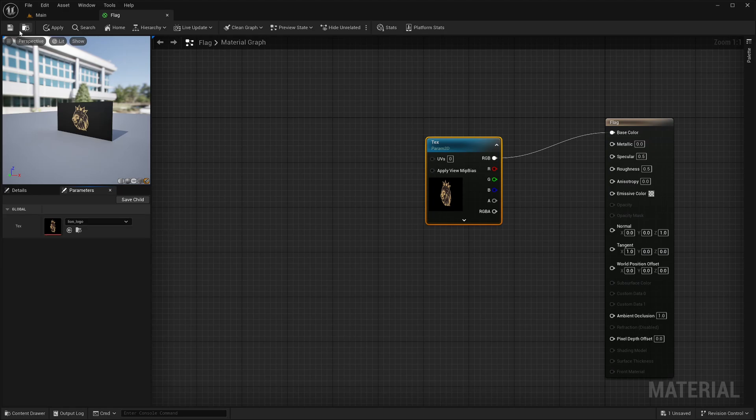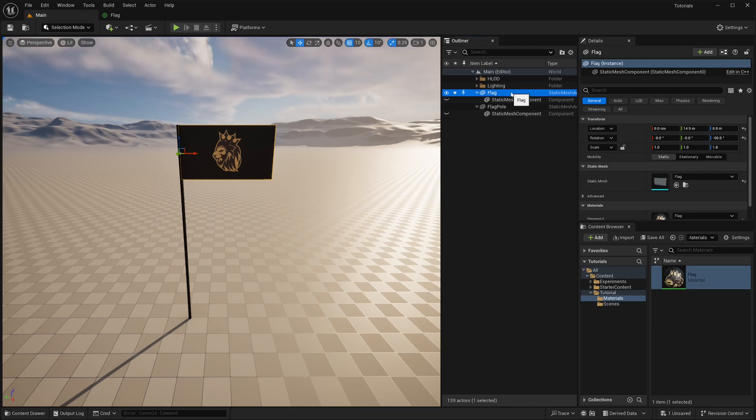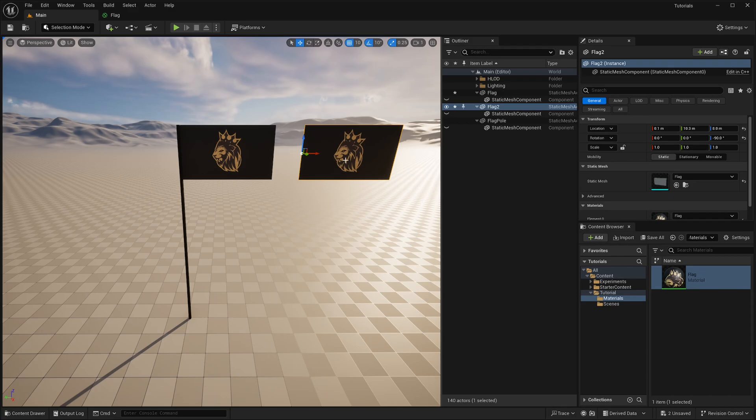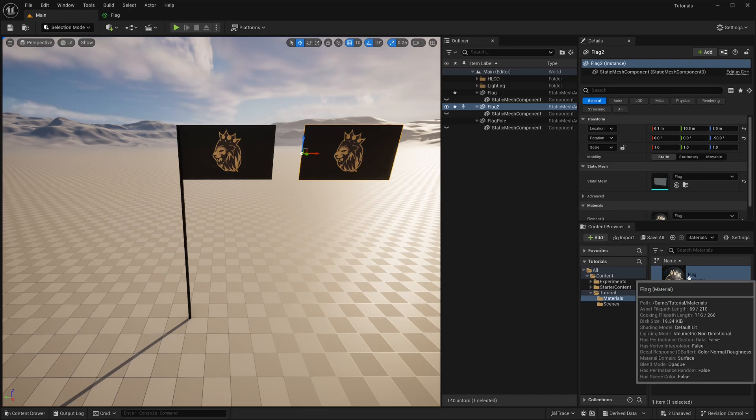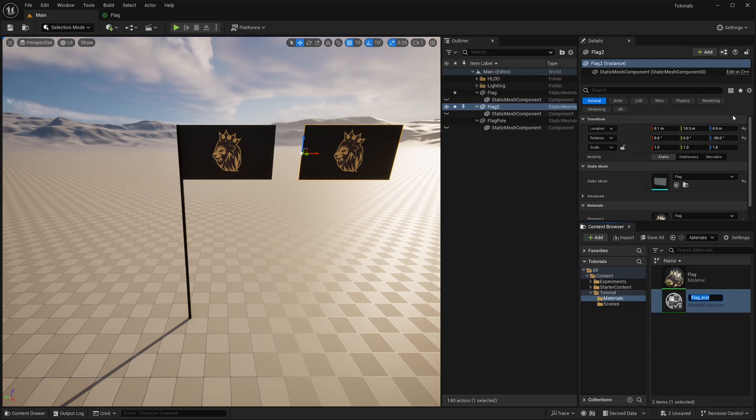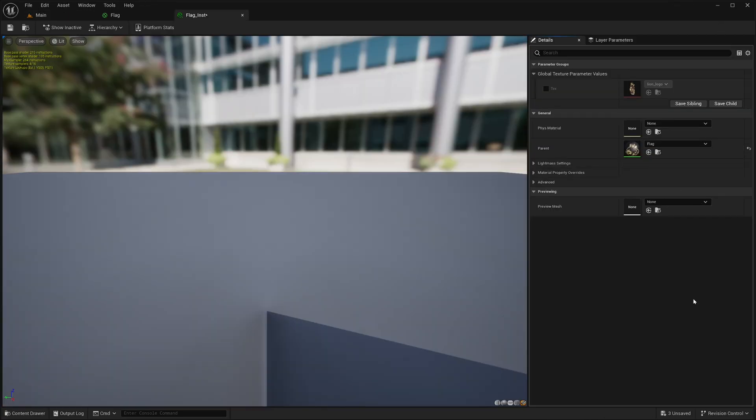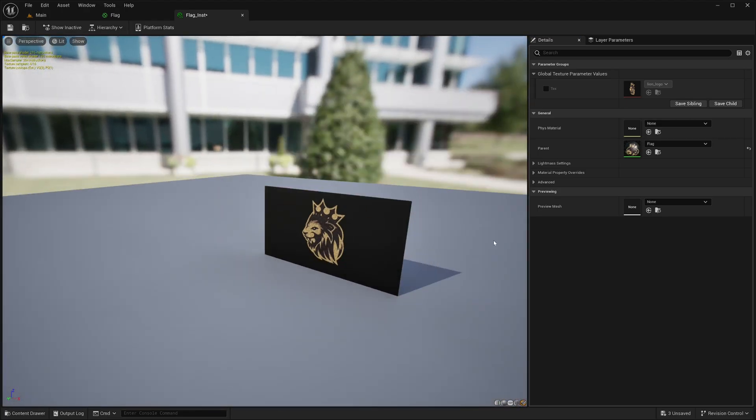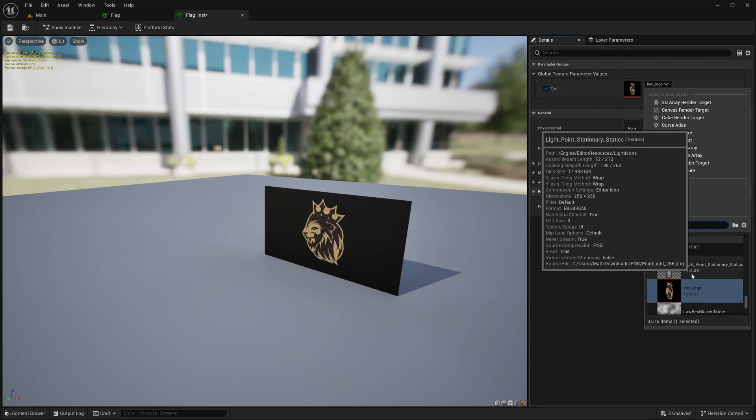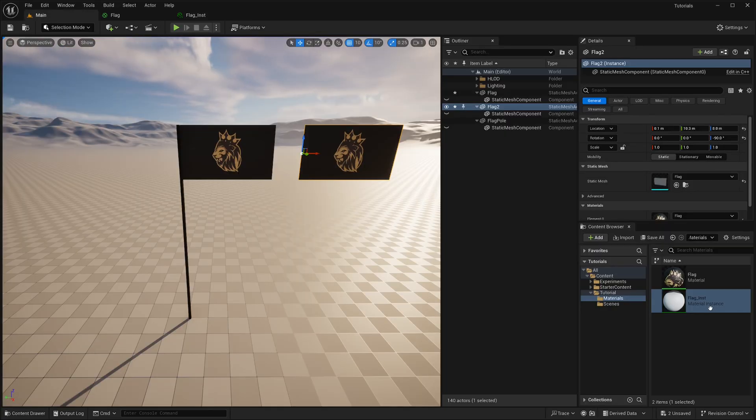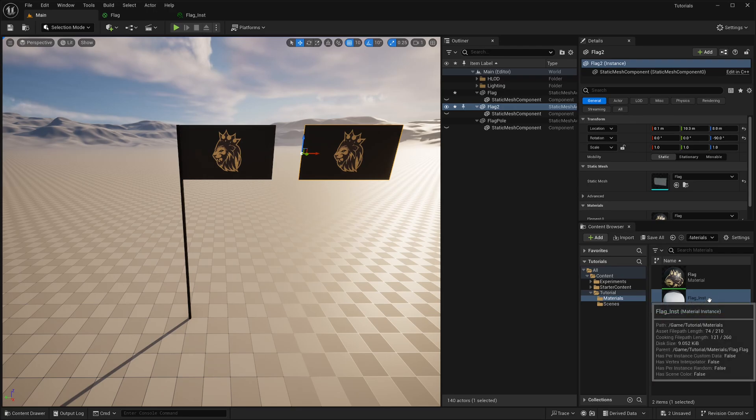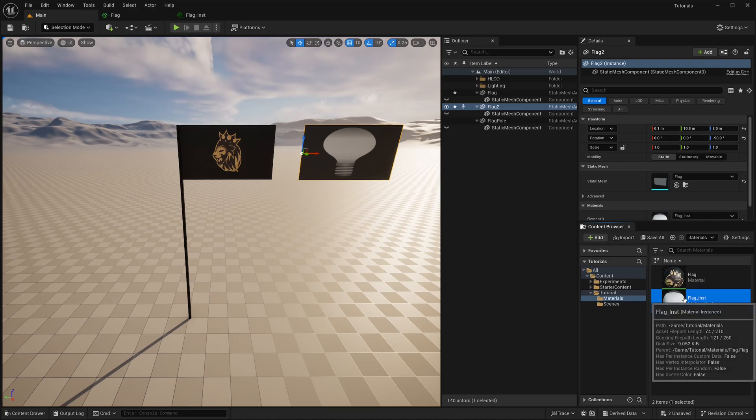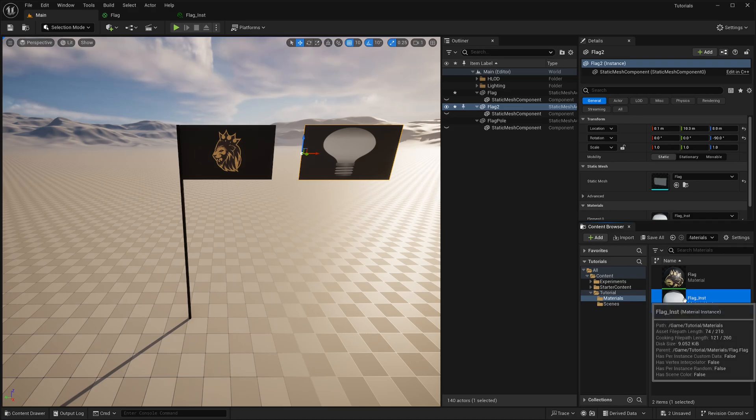Now let's save the shader. In the scene, let's say I have one more flag. Now I want this flag to have a different texture. Instead of making the new material from scratch, I can select the existing one, right click it and select create material instance. Then you should give a meaningful name. I can double click this instance. It will open up in a new window. Then in the details panel, I can override this texture parameter. Save it. Now I can apply this instance material to my new flag. So basically this instance material shares the same shader instructions, but you can override certain inputs.